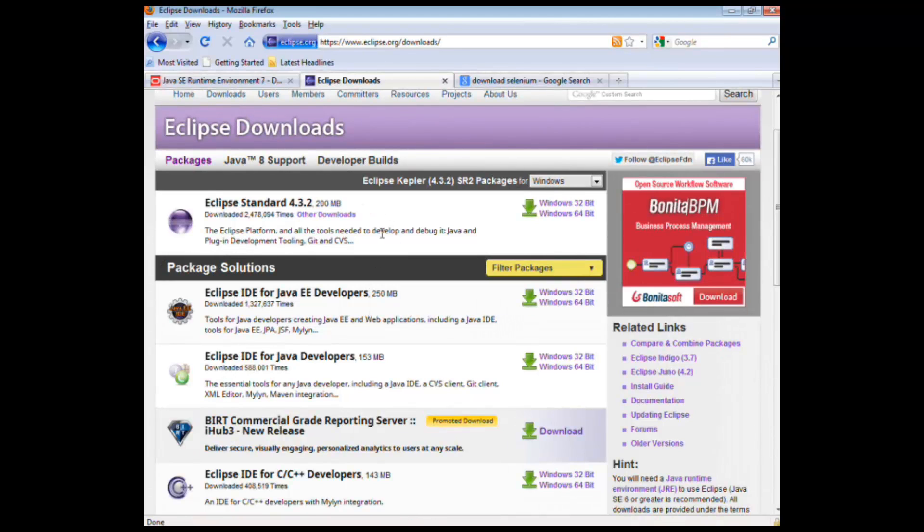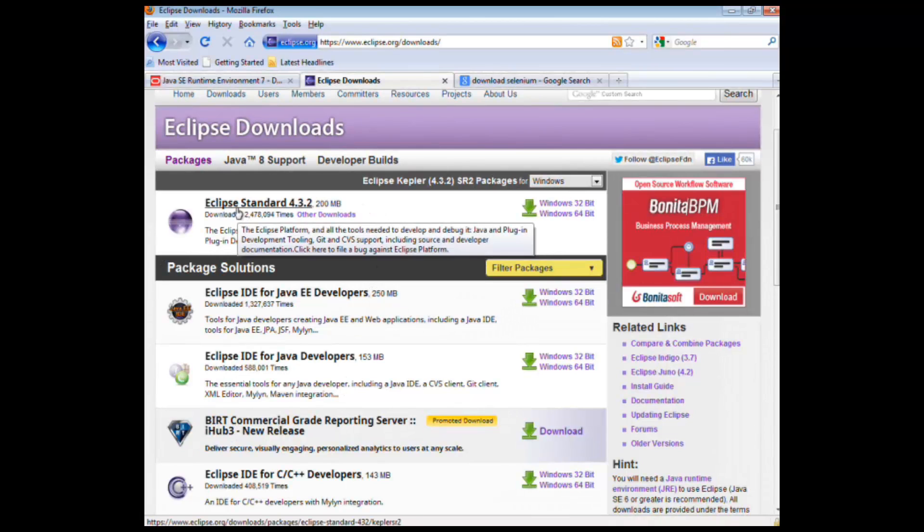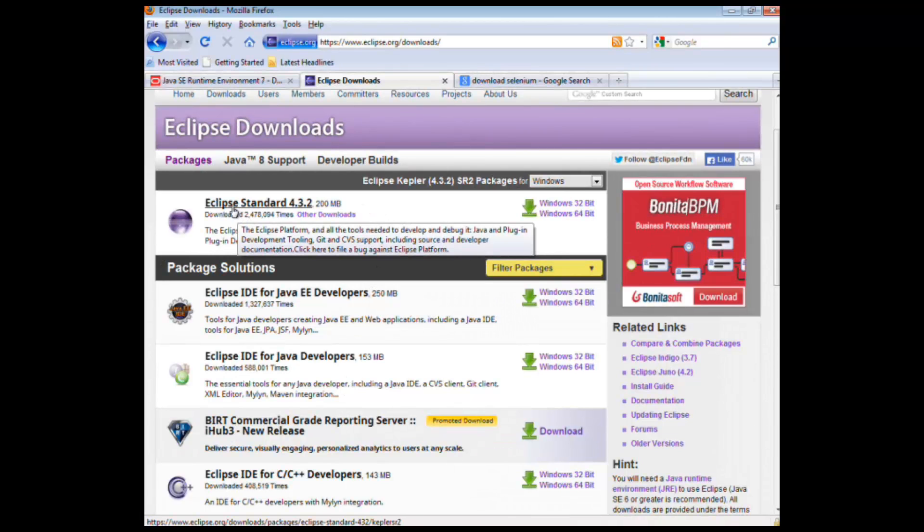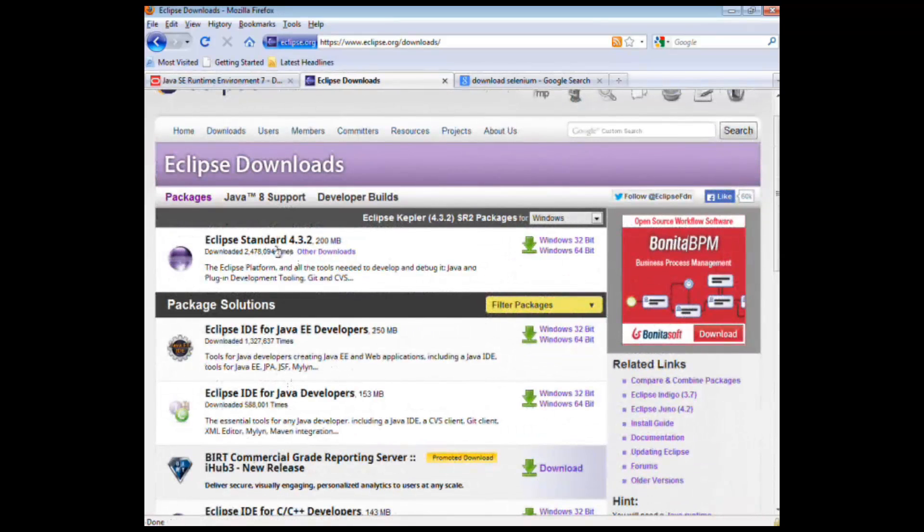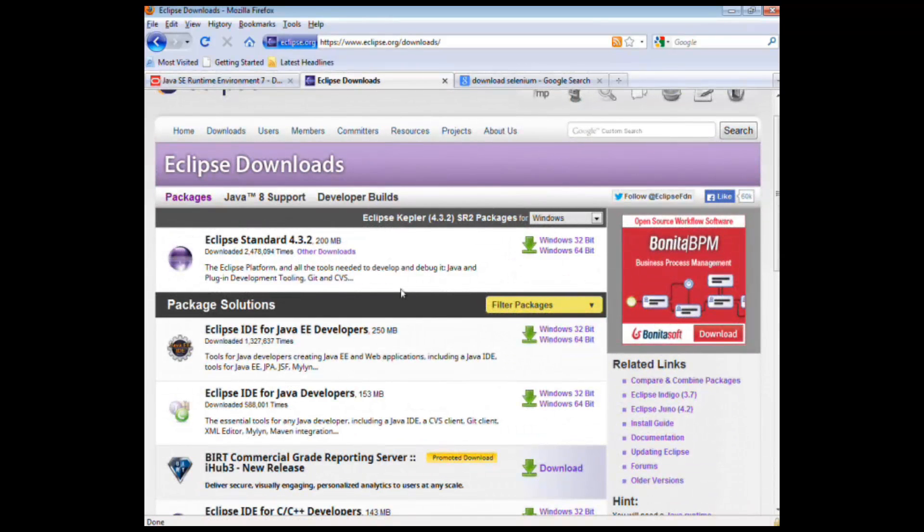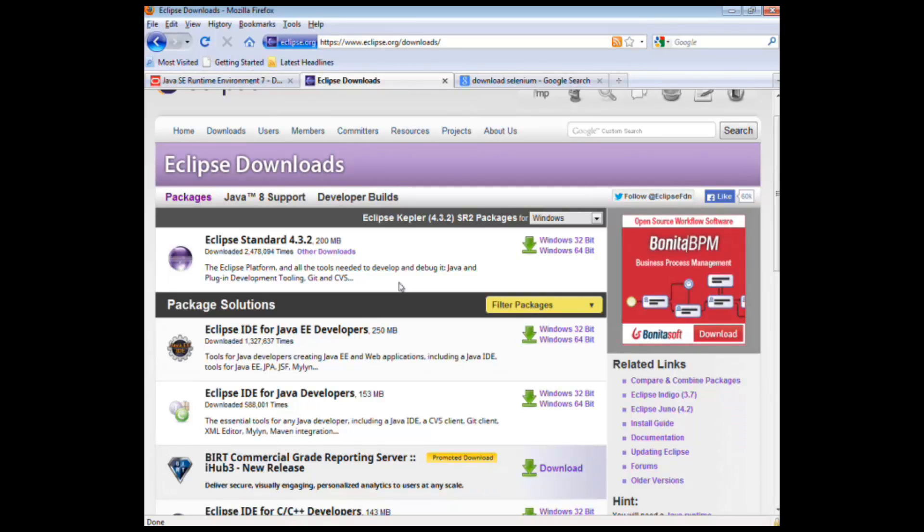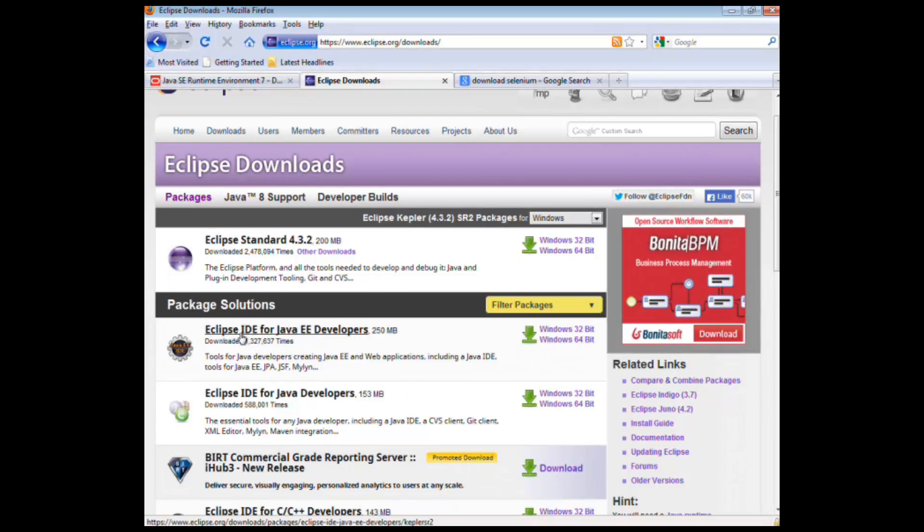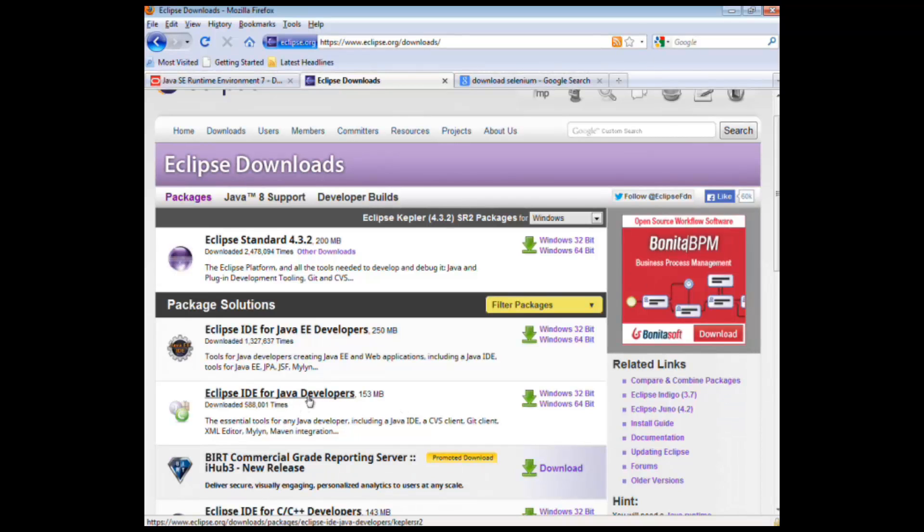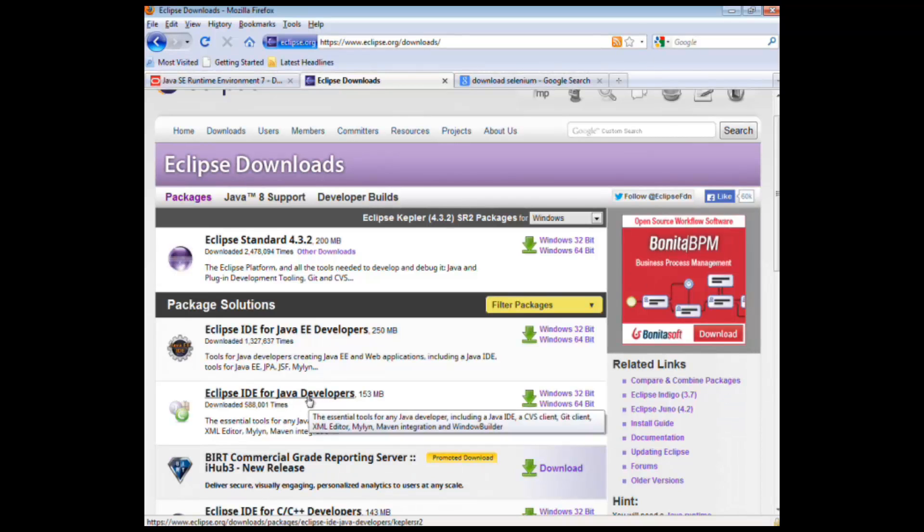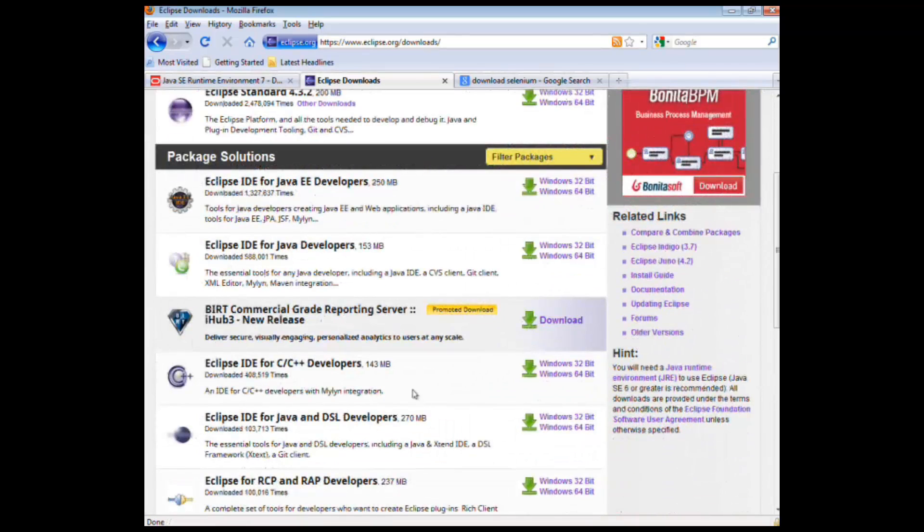So really quickly, there's different versions of Eclipse. The baseline Eclipse tools that Eclipse provides are the same amongst all of these, but each one has extra dressing on top which is more catered for more specialized application development. So for instance, Java IDE for Java EE developers is more web-oriented, whereas for Java developers is more just casual Java developing.